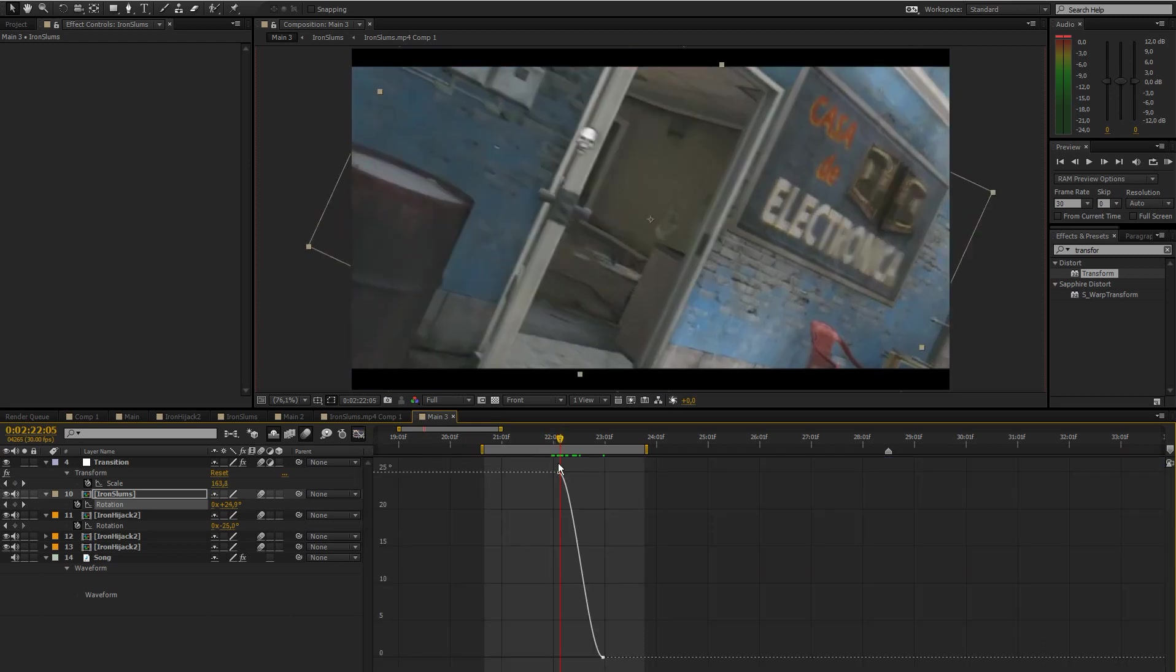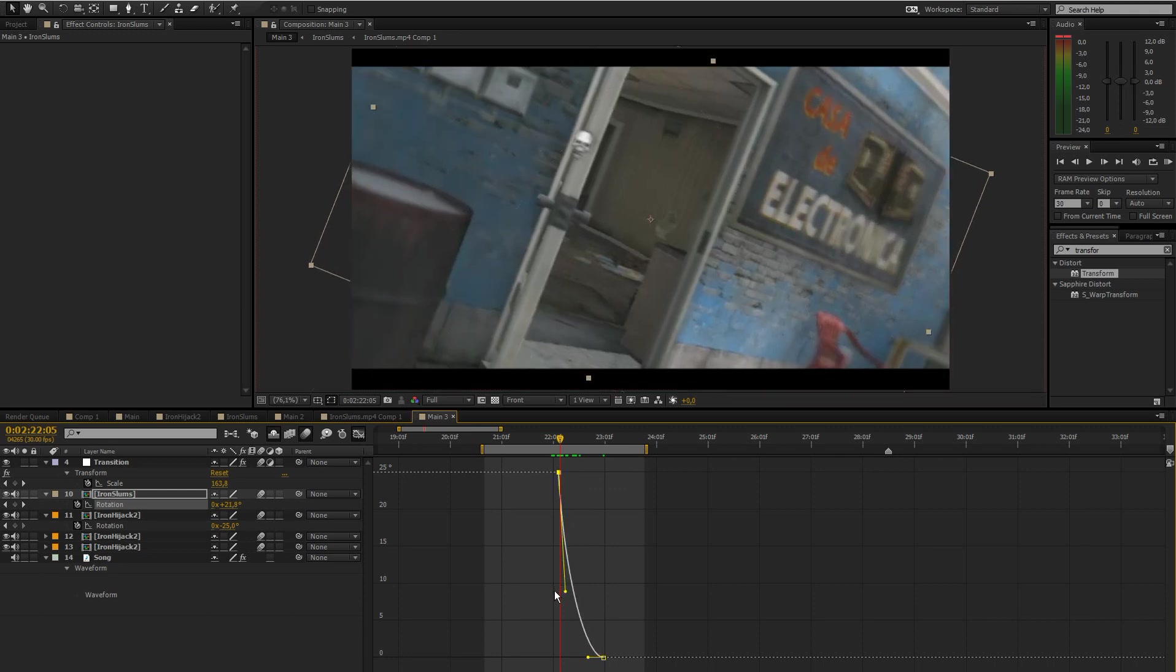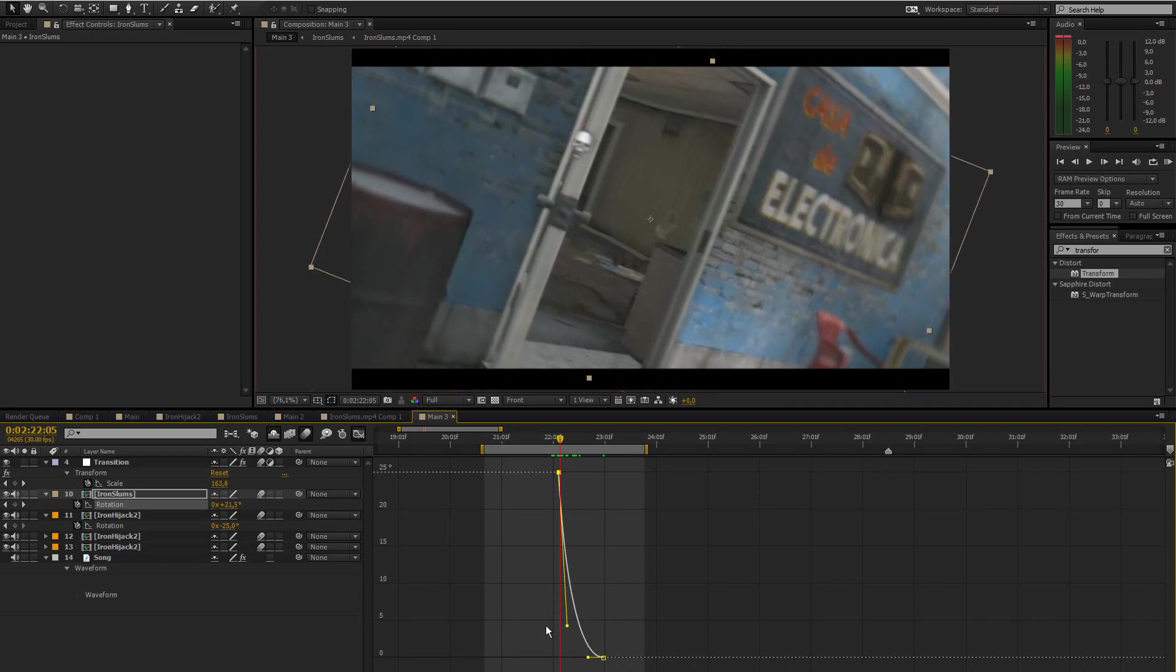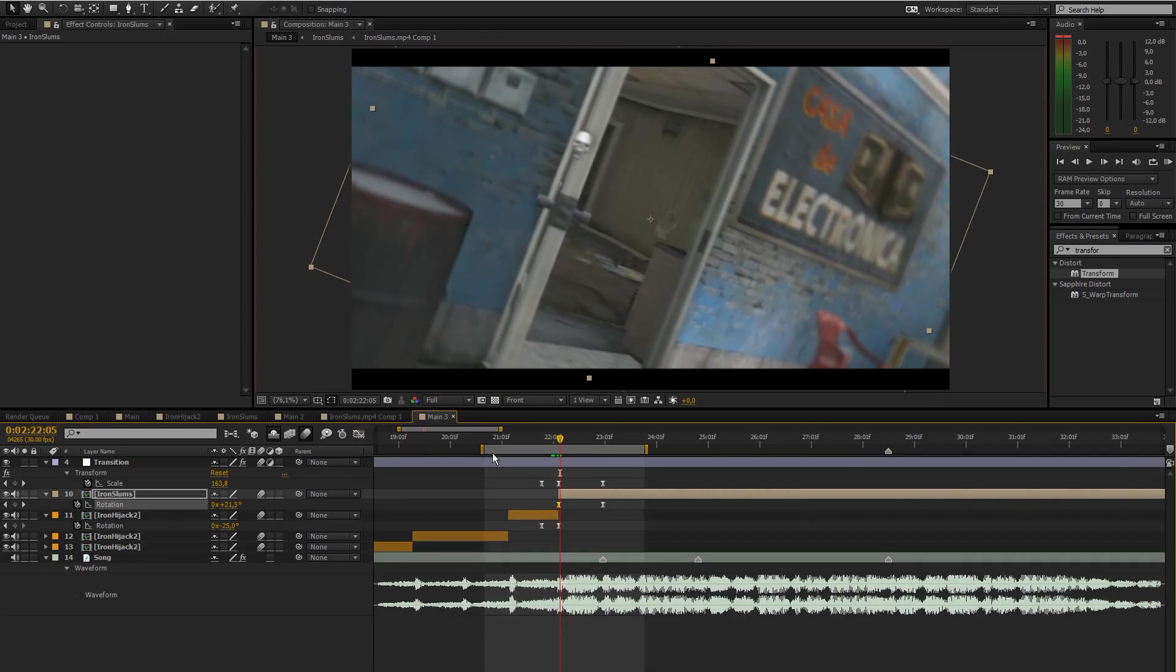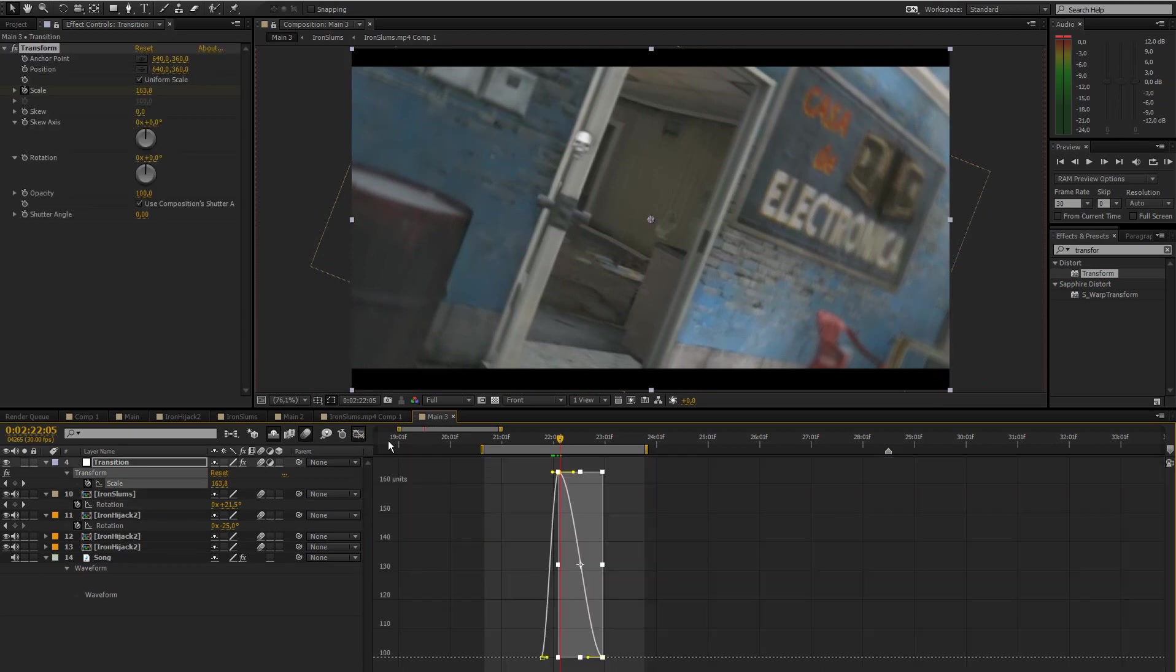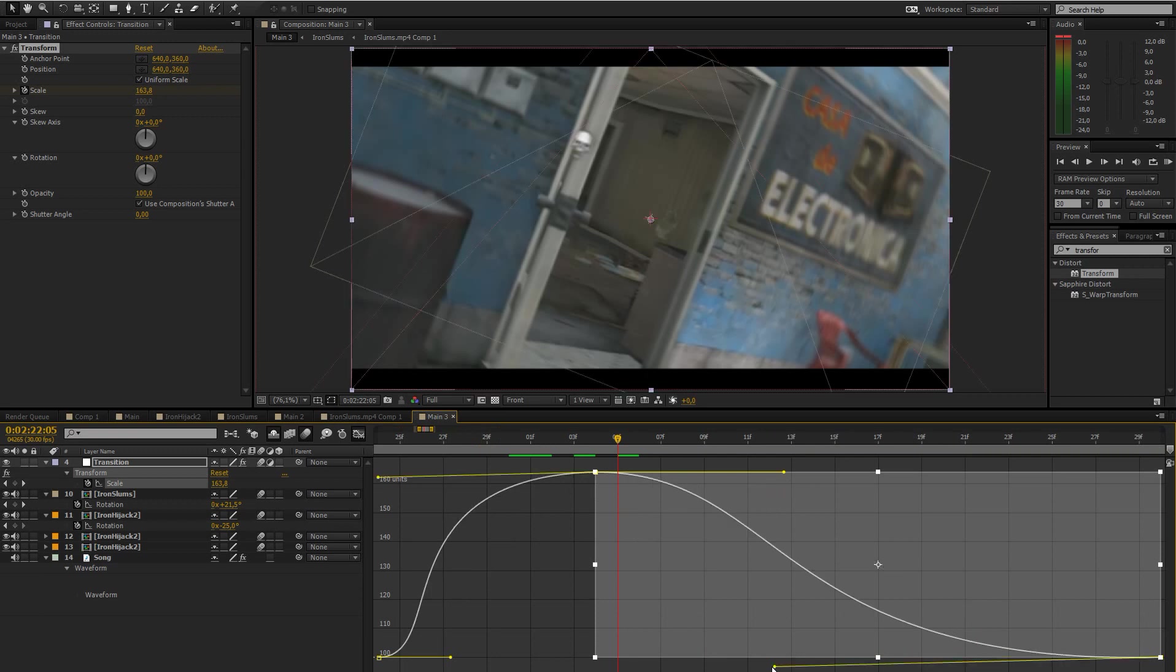Then select the top keyframe and just drag that all the way down like that. I can make another tutorial and explain what exactly this thing does but just follow what I do. If this is too small for you there's a button down there called fit all graphs to view and then it's going to look like this, a bit better to see what you're actually doing.